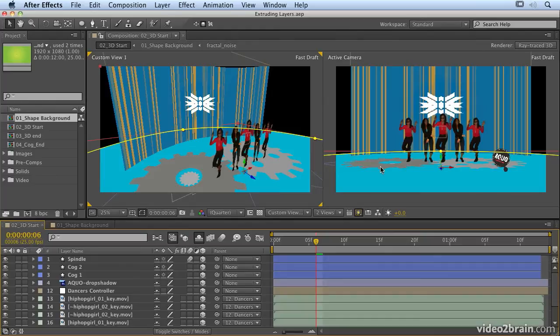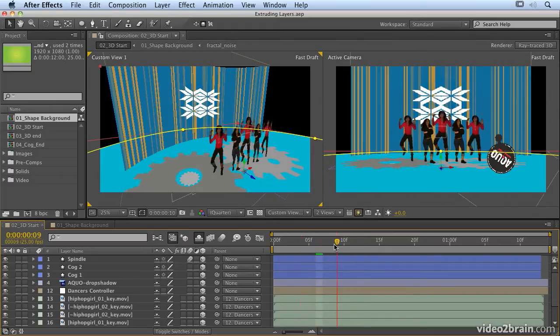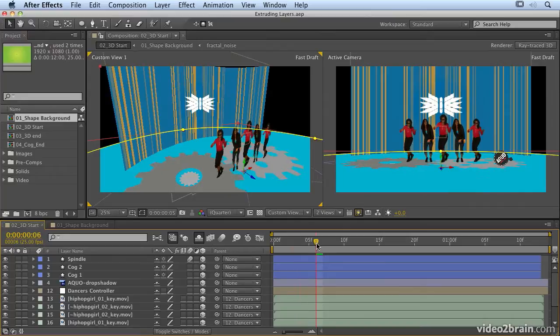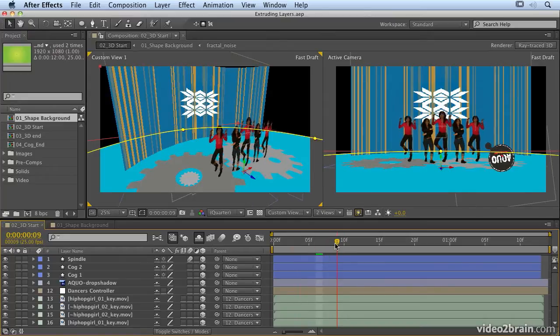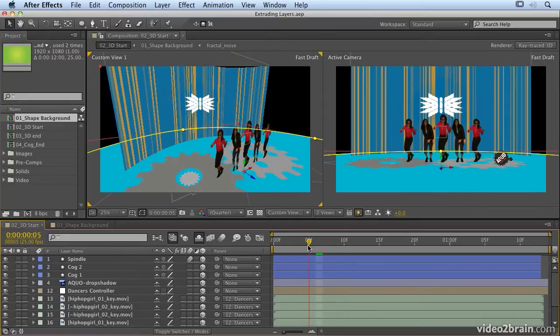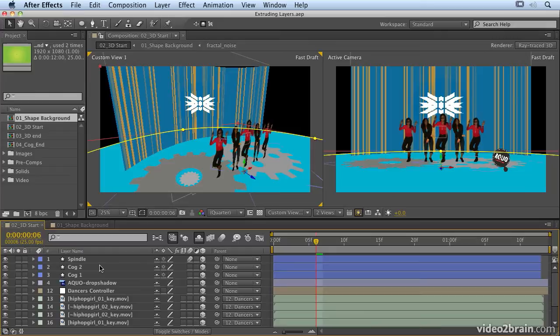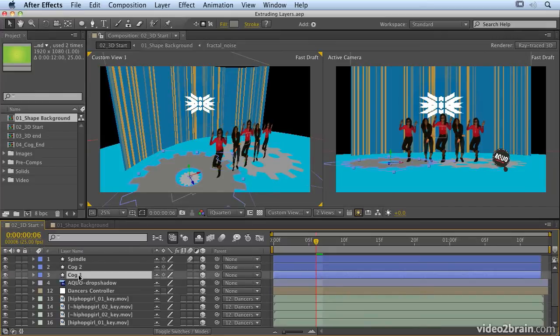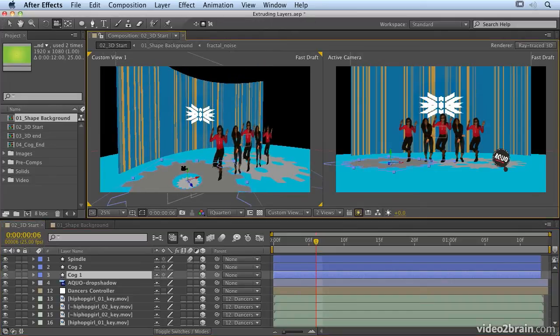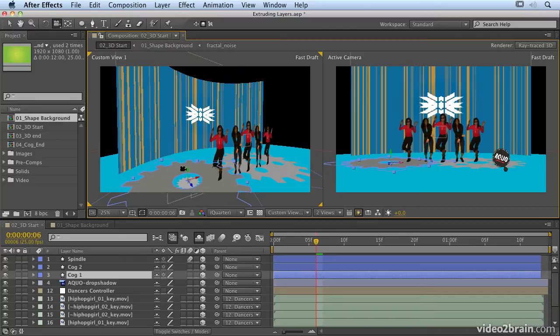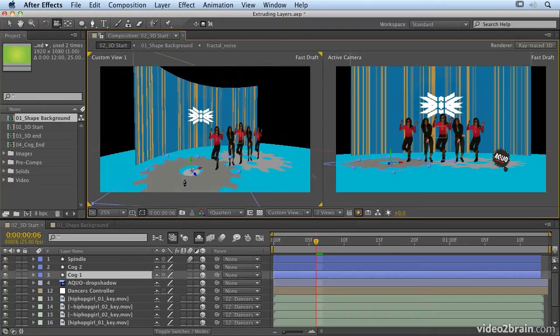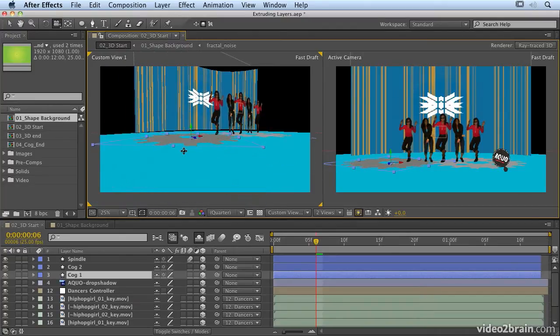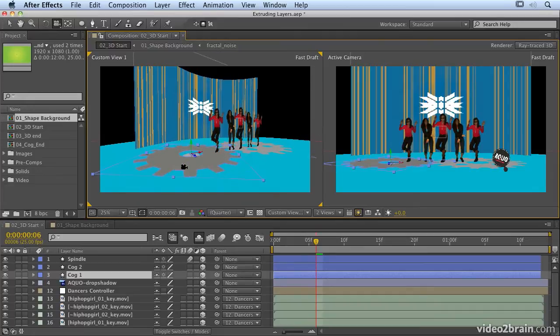Now I've got these cogs down here which are animating, and what I want to do is get my dancers standing on the cogs. Now in order to make that really work, they really need to have depth. So I'm going to go into my cog1 settings, and let's just use the camera tool just to move that a little bit so we can see a little bit more of that. So zoom out a little bit and just move it up in our custom view.